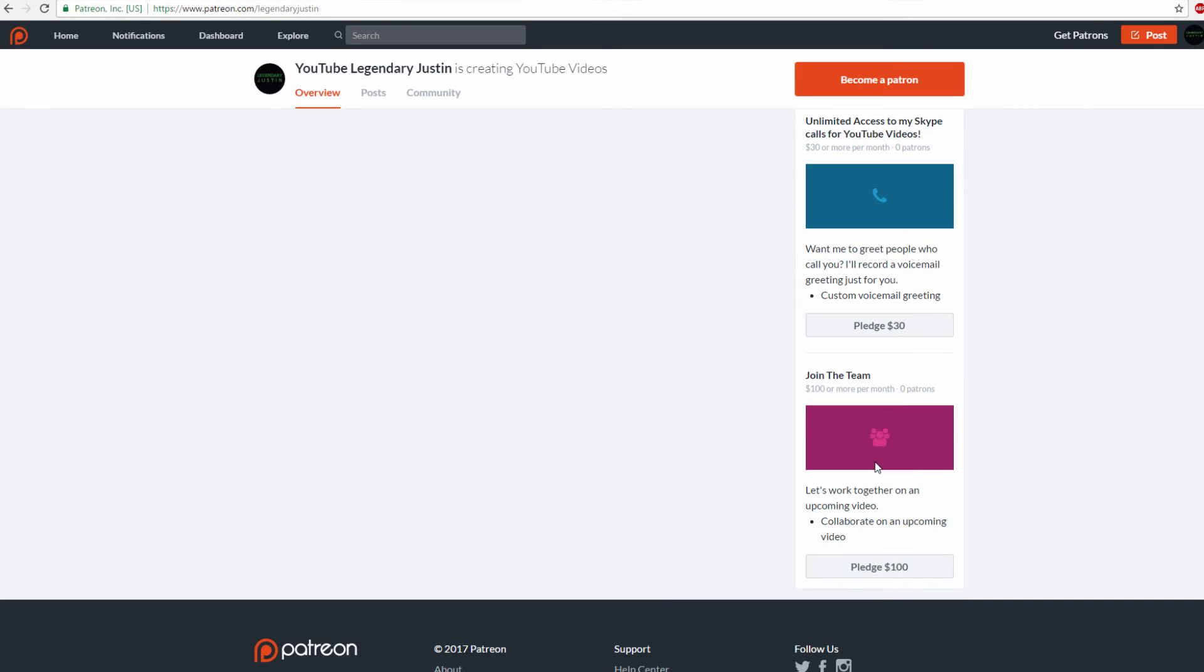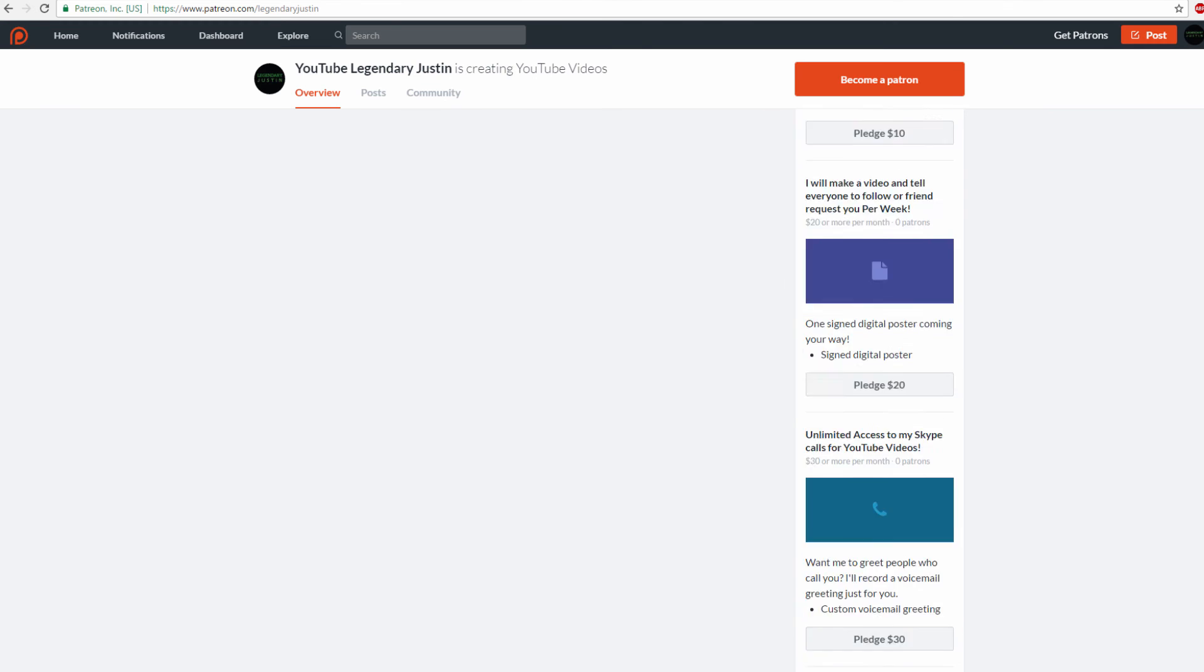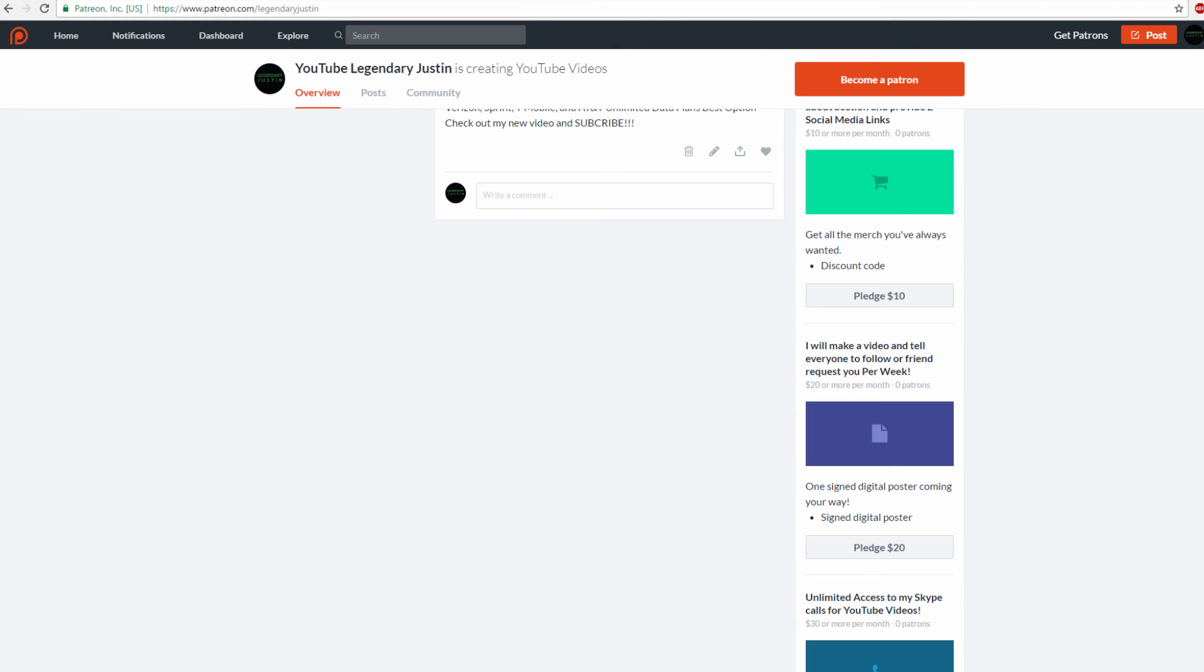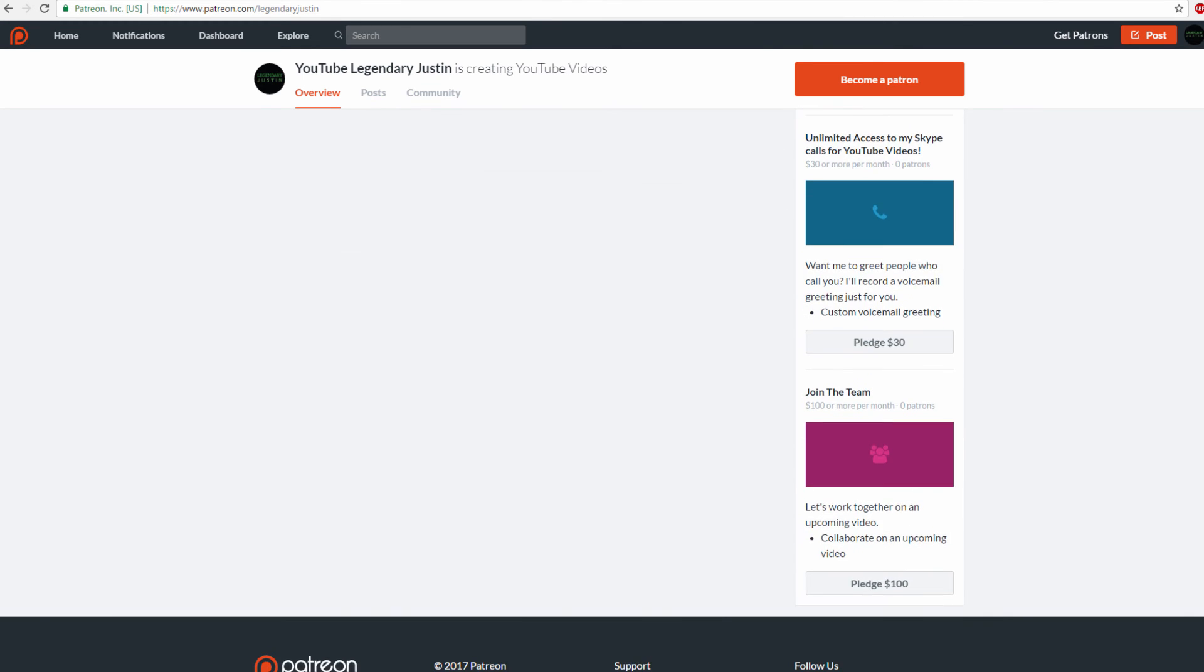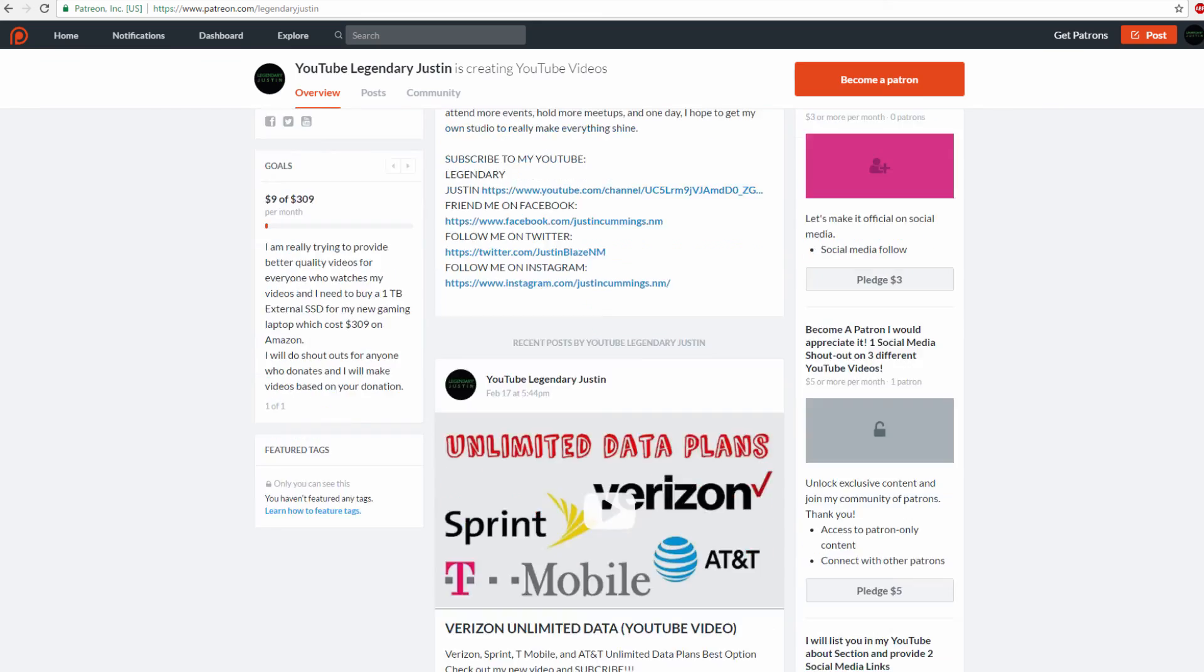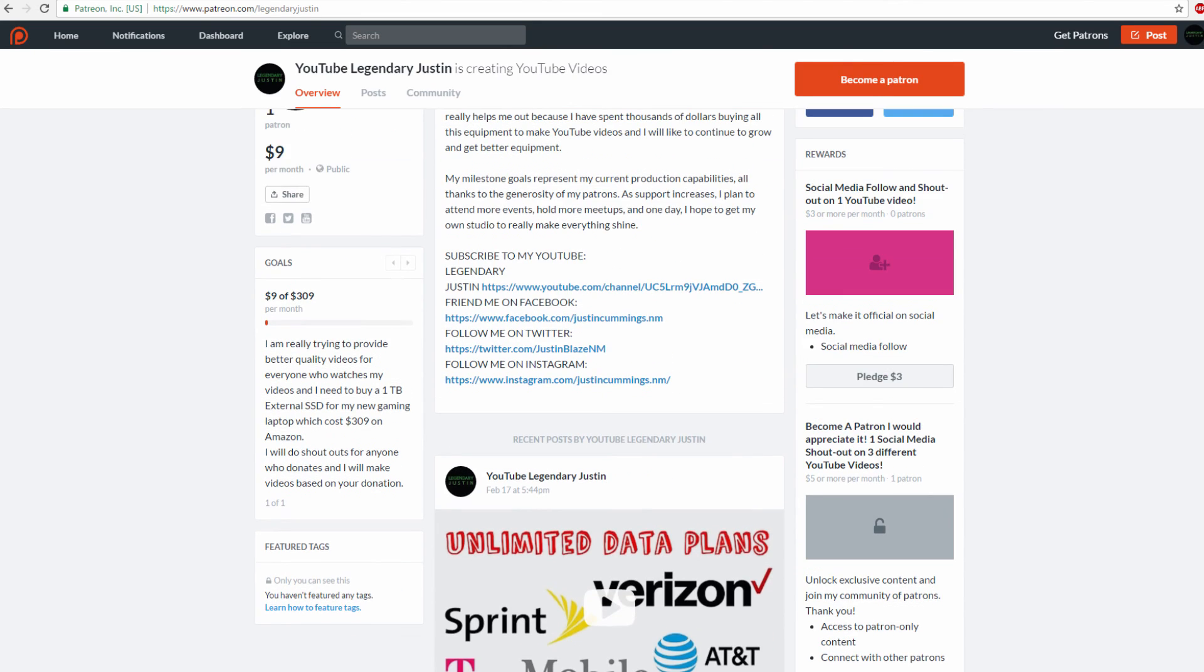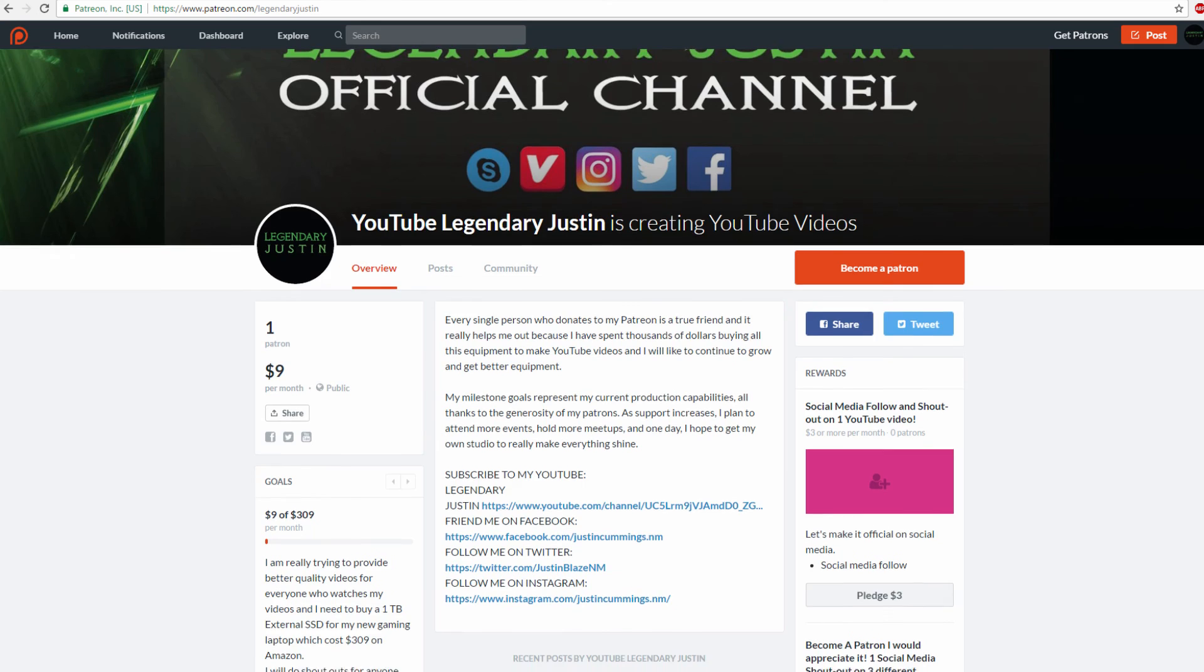For $100 a month, it's called Join the Team. Let's make a video together. It's kind of like $20 or more, except you come up with the idea for the video and I'll make it. I'll shout you out in it. But that's a lot of money. $3 to $5 would really help out.